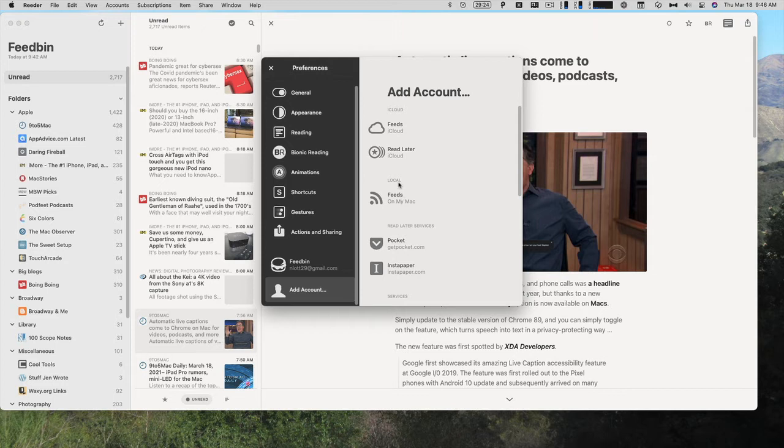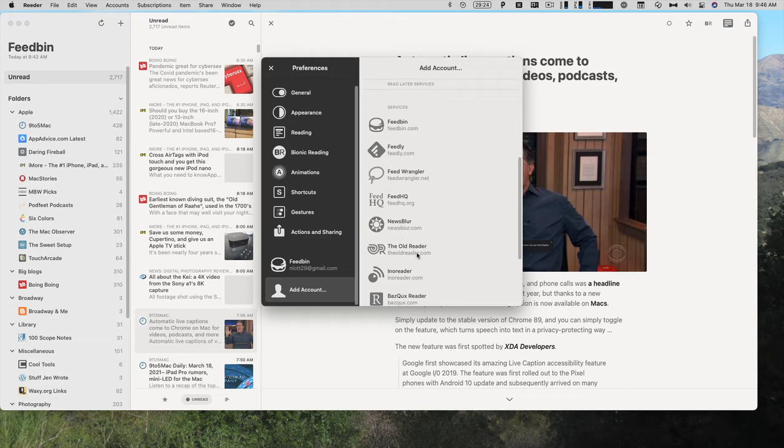There's also a read later service through iCloud. Feeds on my Mac is just local, that will not sync between devices. There are read later services like Pocket and Instapaper. Then all the services it supports, like Feedbin, Feedly, Feed Wrangler, FeedHQ, Newsblur, The Old Reader, Inoreader, and BazQux.